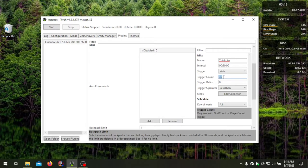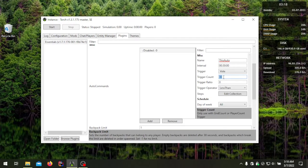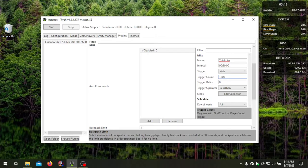For votes, the trigger count acts as the cooldown time. If you don't want players running that vote too often — say you want the vote available every 30 minutes — you do the calculation: 30 minutes times 60 seconds equals 1800 seconds. That's what you put there to set a 30-minute cooldown.